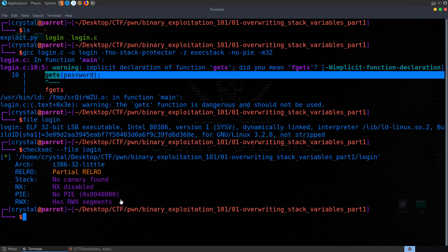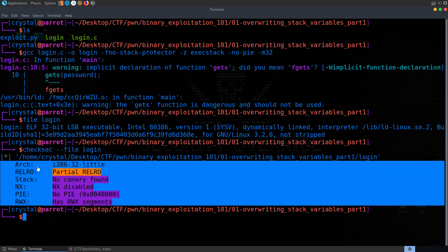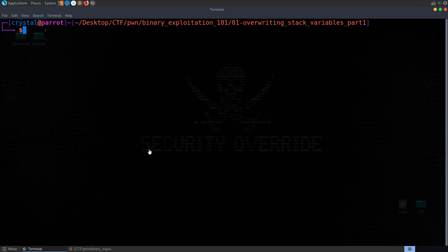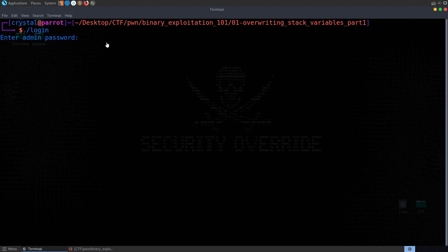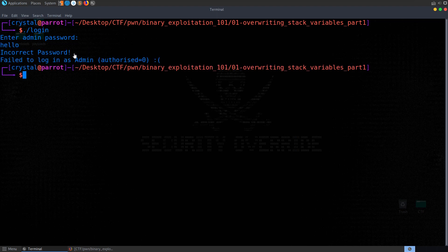It's good to build up a methodology and follow a consistent process each time you encounter one of these binaries. If we're repeating these tools in every video, it's because we should be using them regularly. Now let's try running the actual file. I'm going to do this before looking at the code because quite often you won't have access to the source. You need to know how to fuzz for a buffer overflow without it. In this case it asks us for a password. Let's type 'hello' — we get 'incorrect password, failed to log in as admin, authorized equals zero.' One thing we can do is try Ltrace, or strace for a remote server.